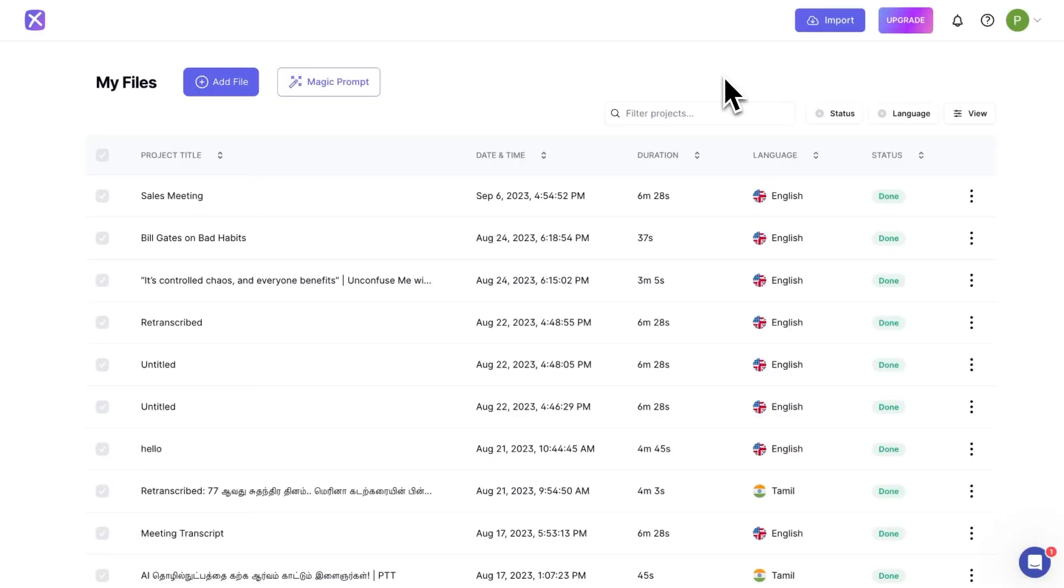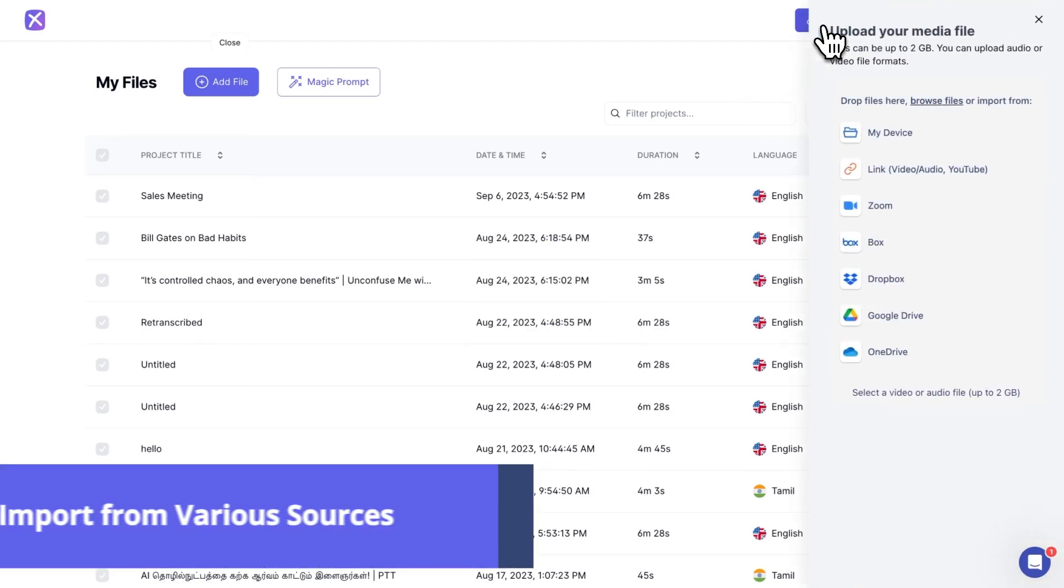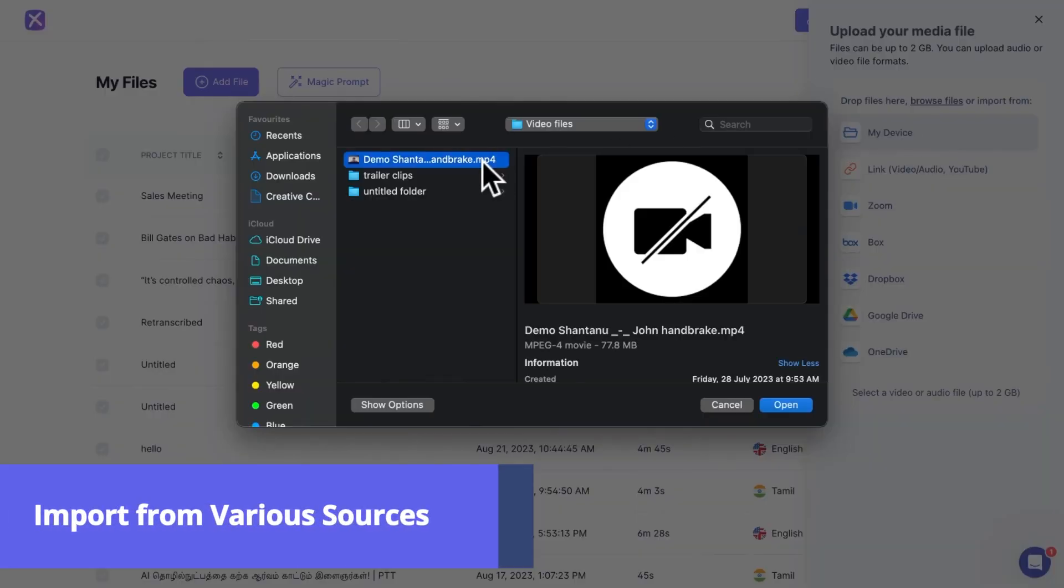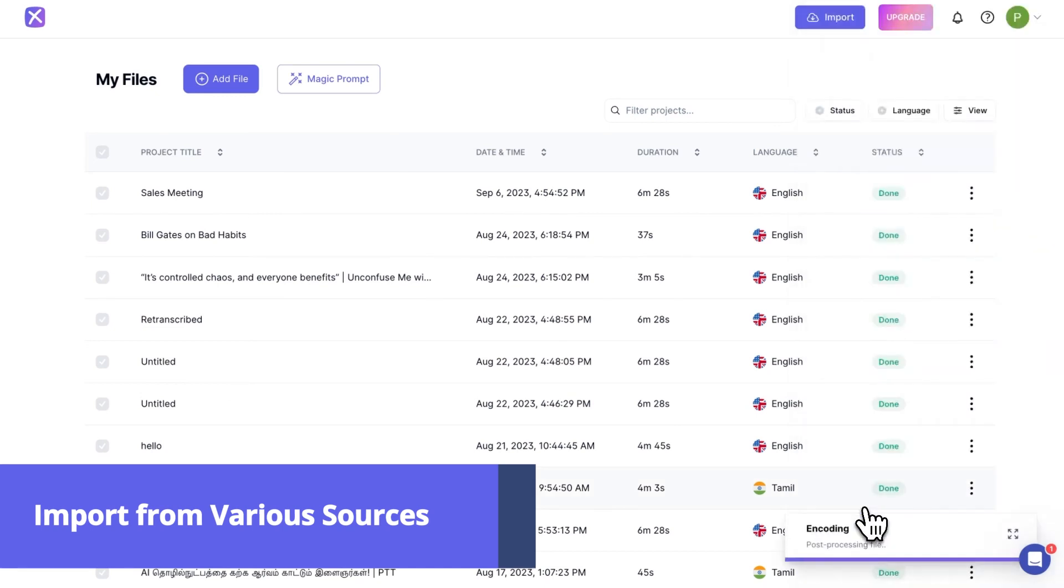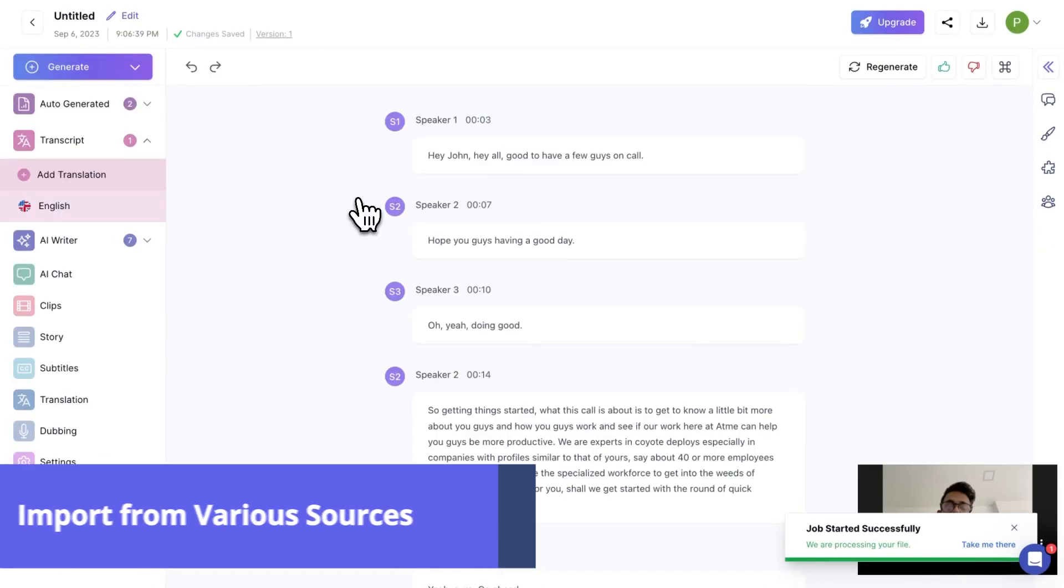Let's see a quick walkthrough of Exemplary AI. Starting from importing a file, it's very easy and flexible. We can import our files from various sources quickly.